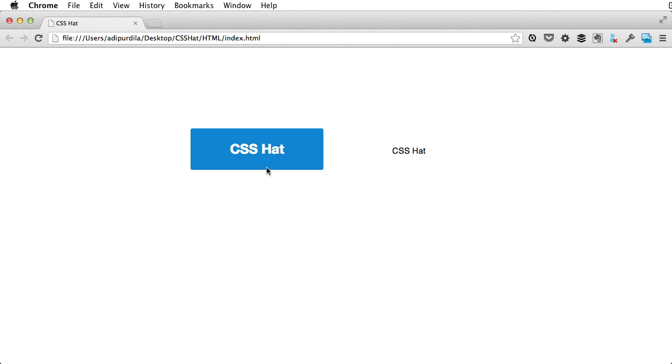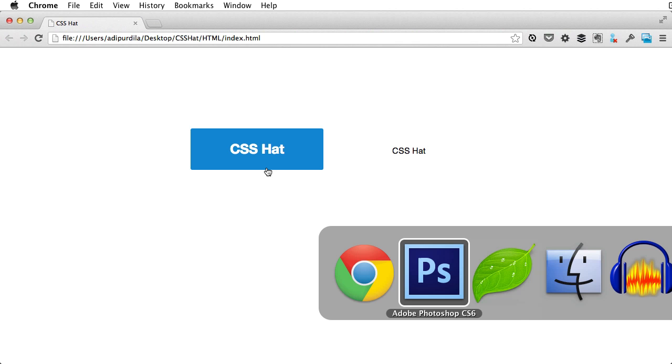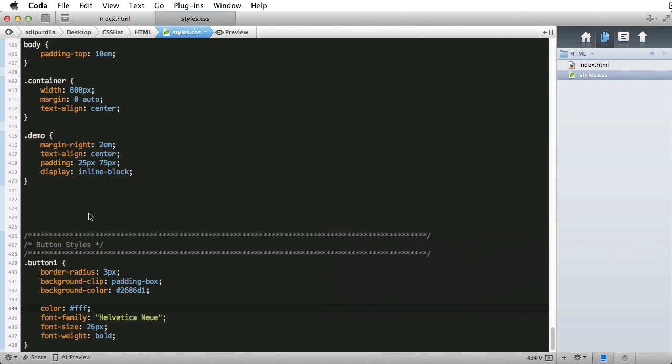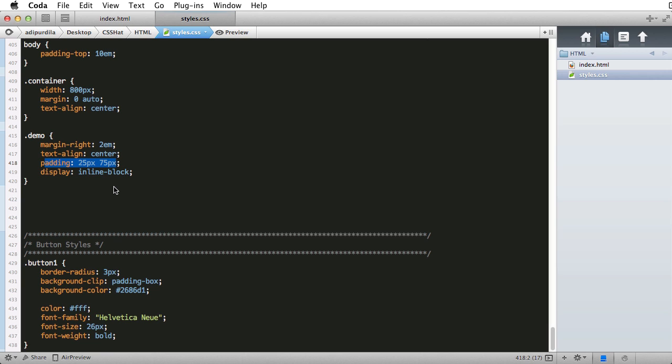Of course, you need to add certain properties by hand, just like I did in the demo. I added the text alignment here and also the padding. Even so, this is much, much faster than the traditional method of writing CSS.